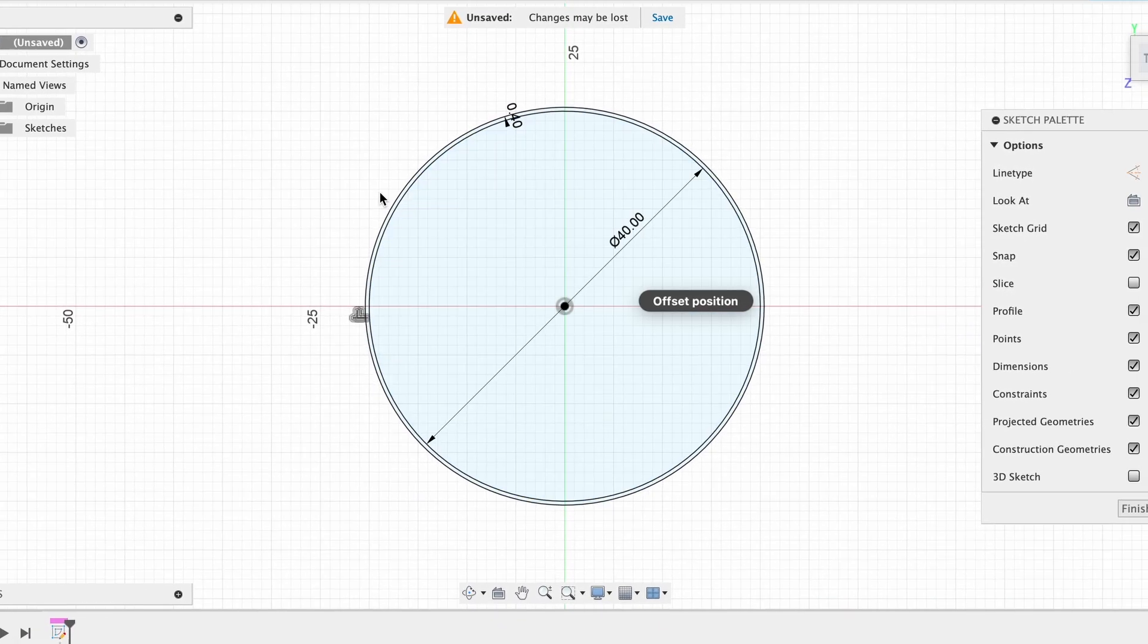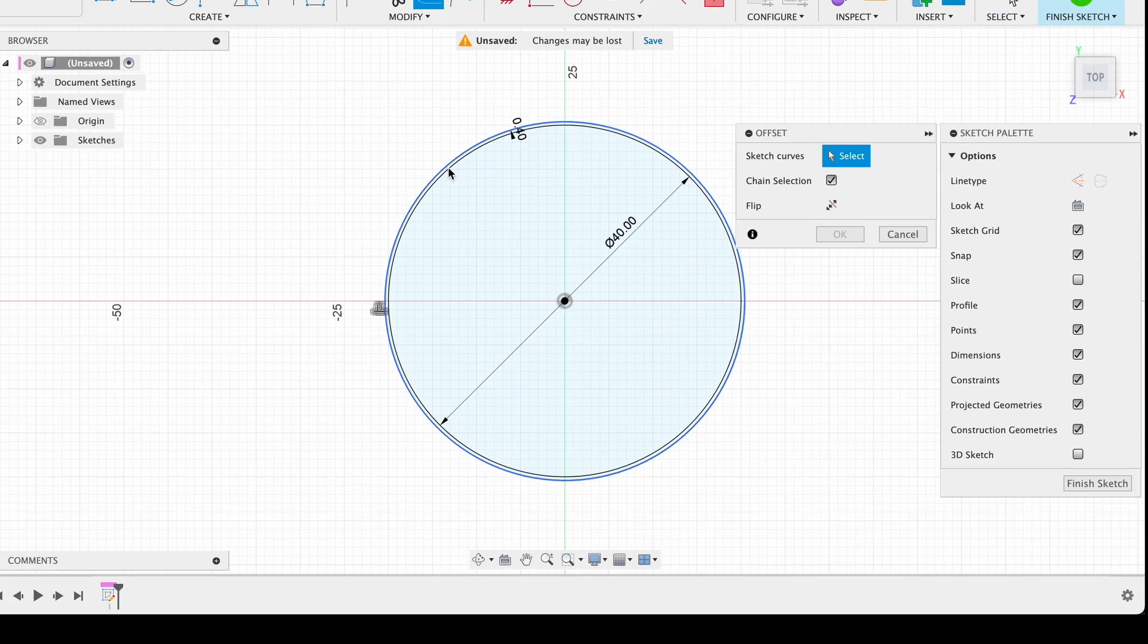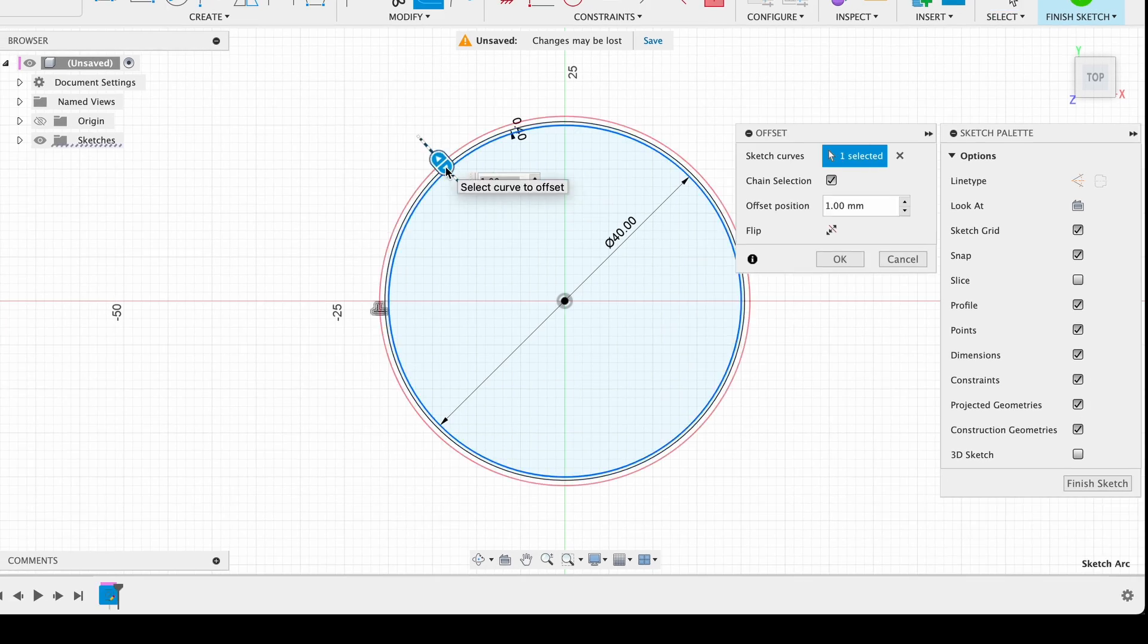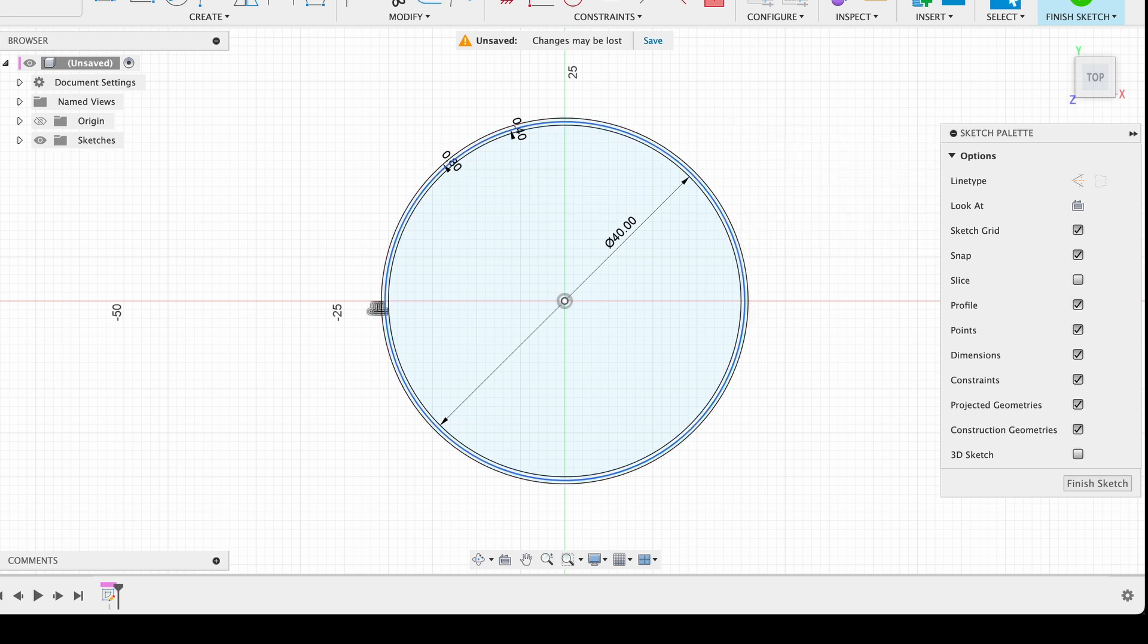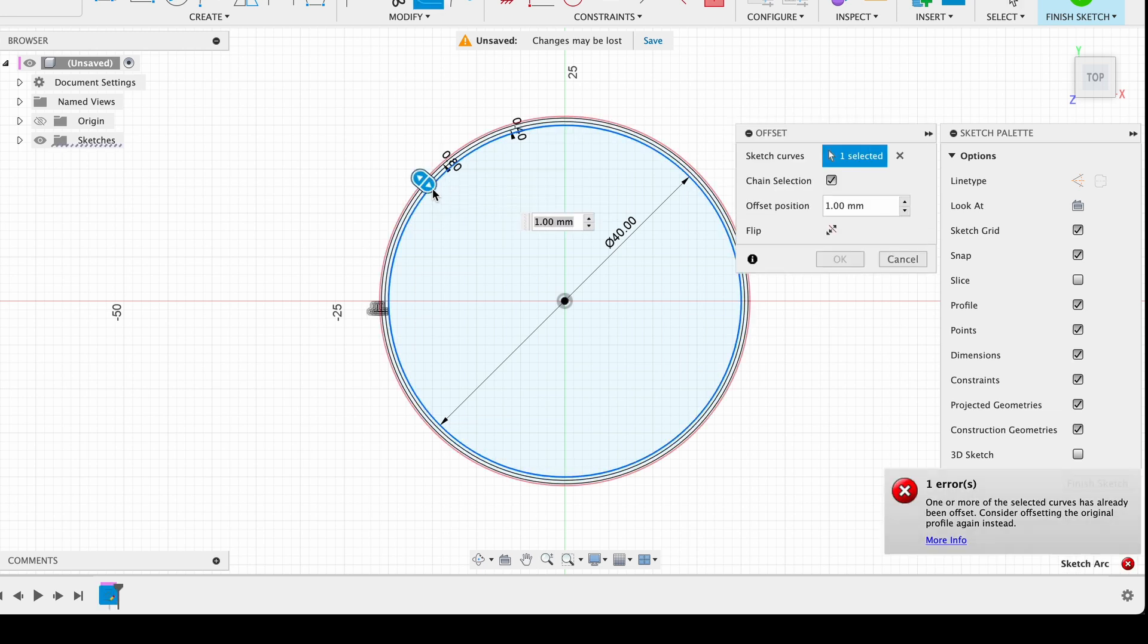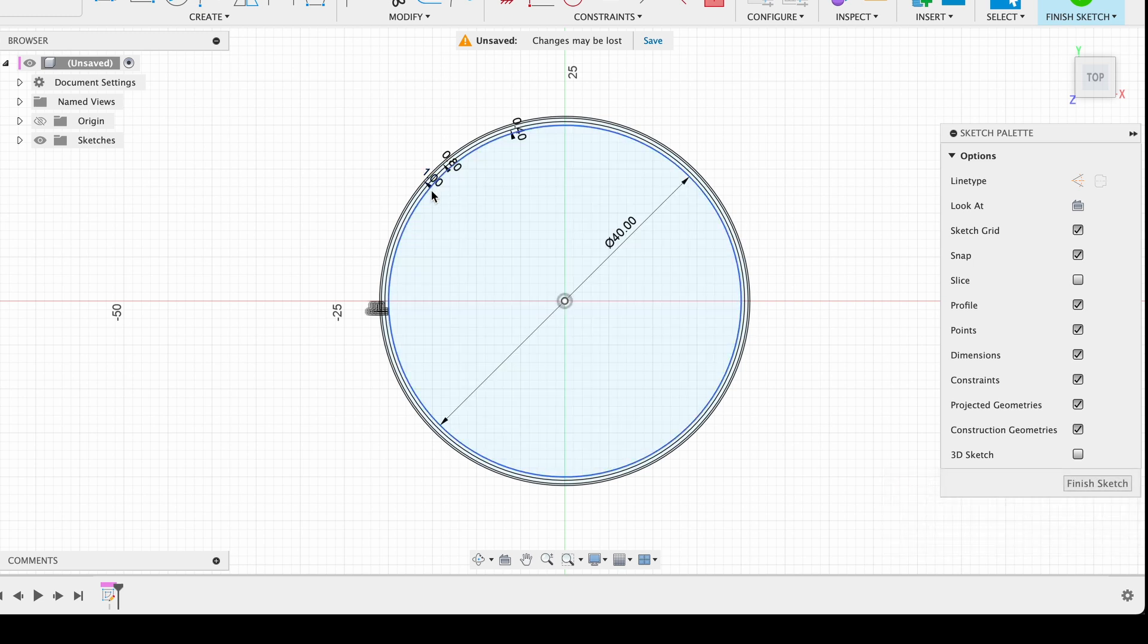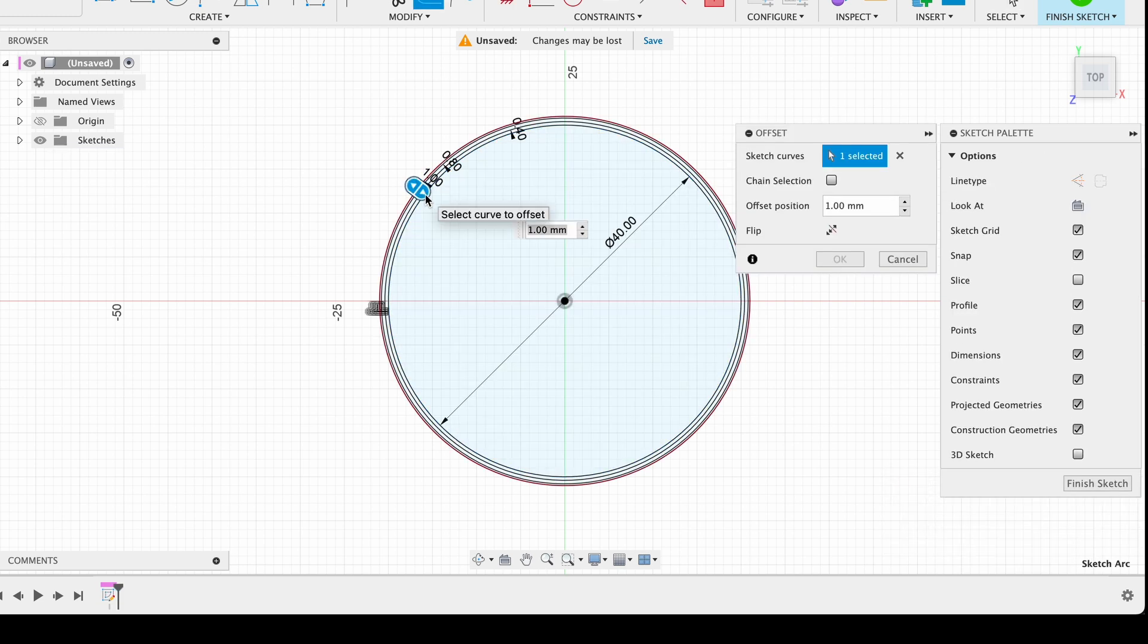Now make the same operation with 0.8 millimeters, 1 millimeter, and 3 millimeters. Once all your offsets are created, click on Finish Sketch in the toolbar. When the sketch is ready, it's time to learn the third and one of the most fundamental and powerful features: Extrude.